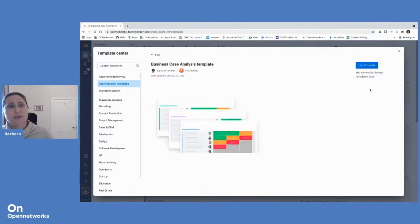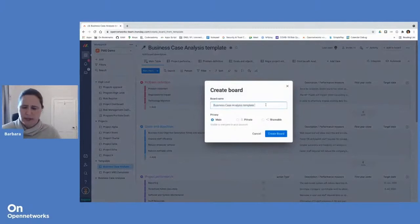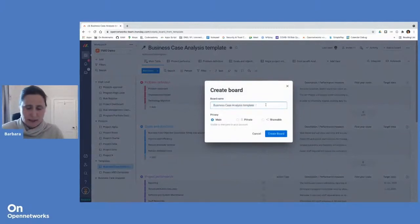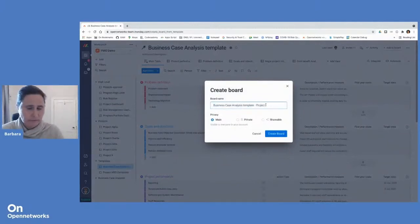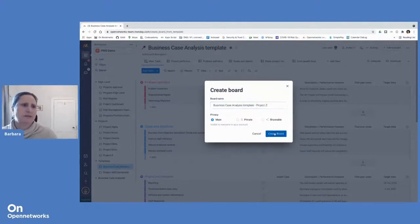And to use one, click on Use, and I can give it a name, and then create the board.